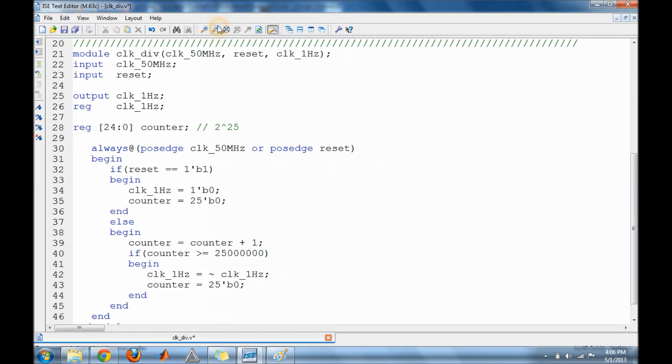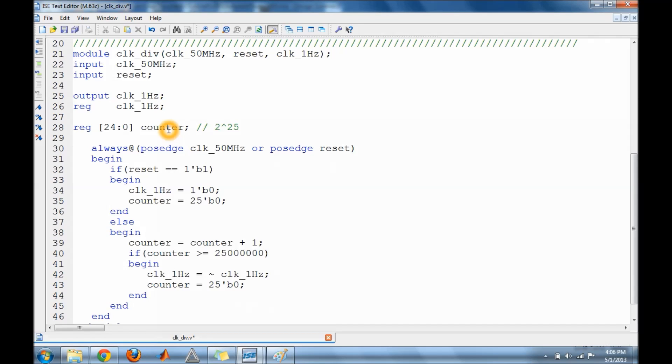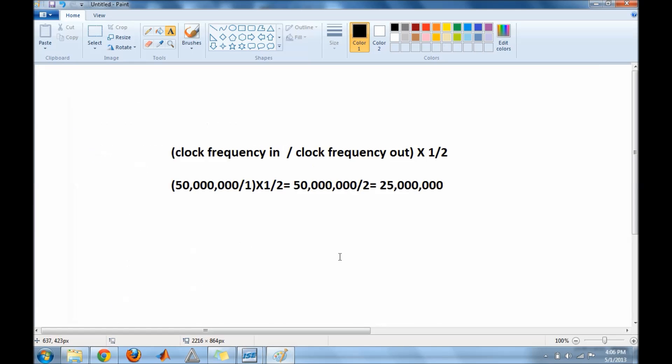Alright guys, here is my clock divider. The first thing I did was declare the inputs and outputs, then I declare a counter that is 25 bits long. The reason I made it 25 bits is because 2 to the 25th gets me closer to 25 million, which is the number we calculated from this equation.